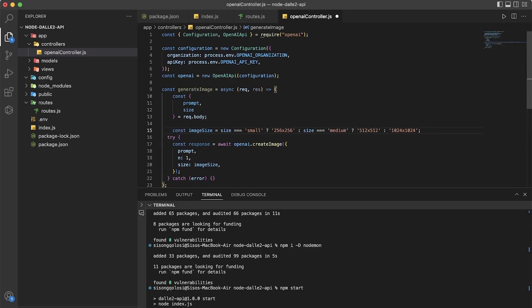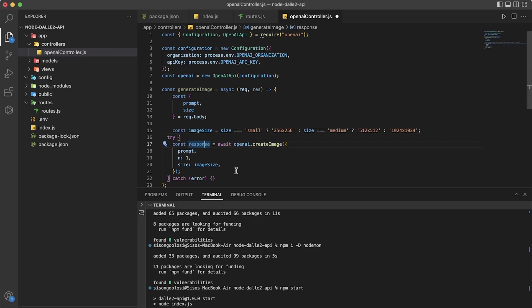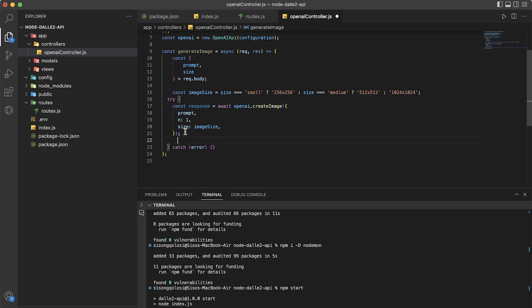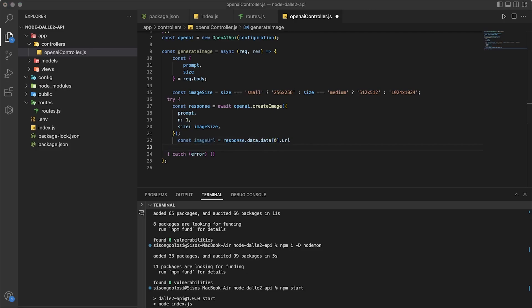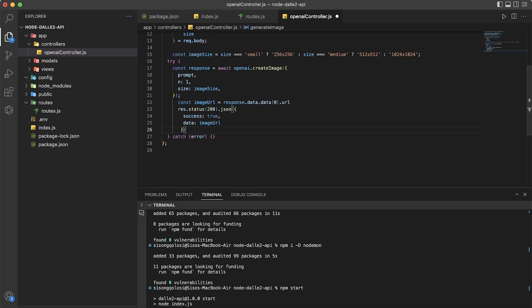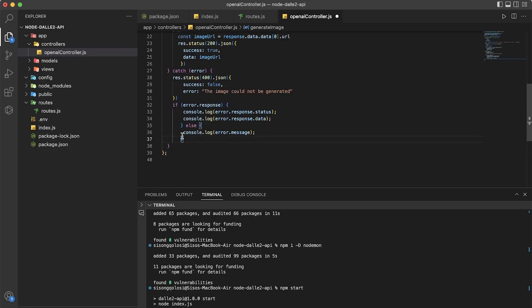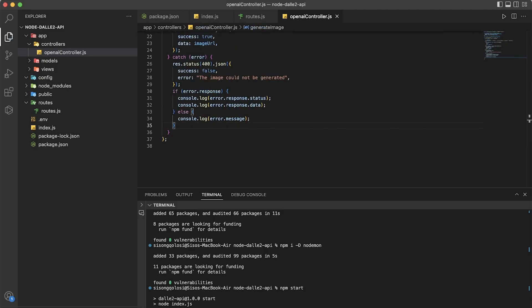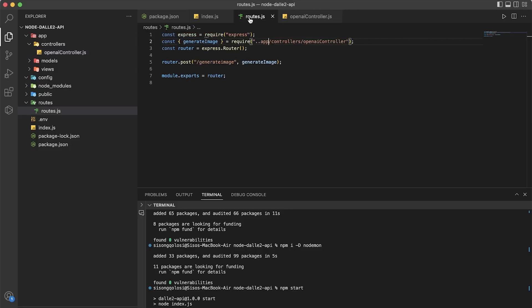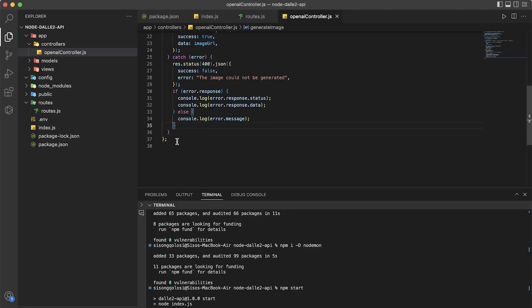And then it calls the create image method from OpenAI. The response from the API is stored in the response variable and the URL of the generated image is extracted from the response data. The function then sends a JSON response to the client with the URL of the generated image. If an error occurs while generating an image, the function sends an error response to the client with an appropriate status code.